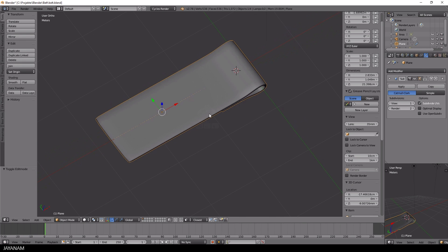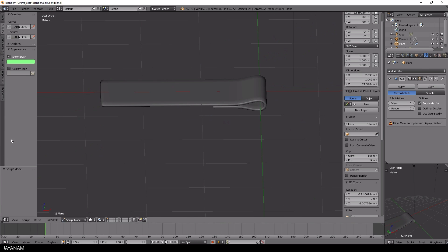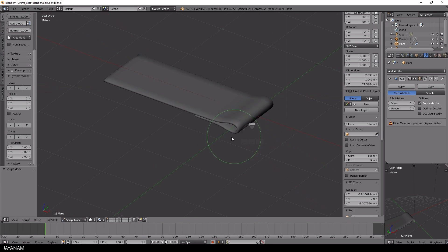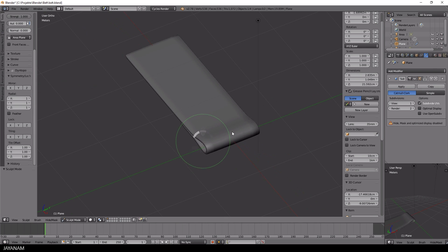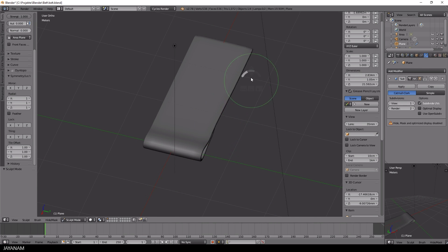At the end I switch to sculpting, select the grab brush and carefully adjust the shape of the model to make it appear more natural.